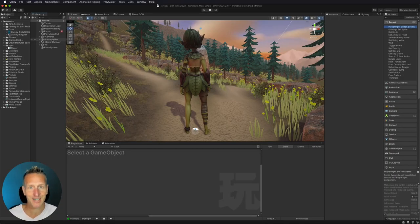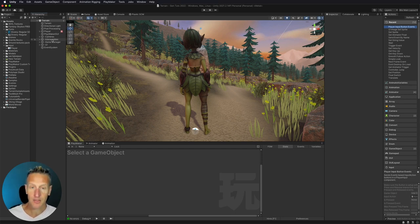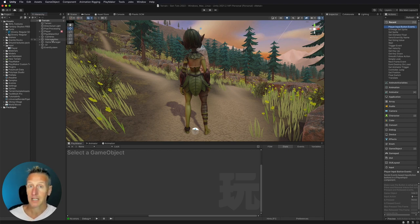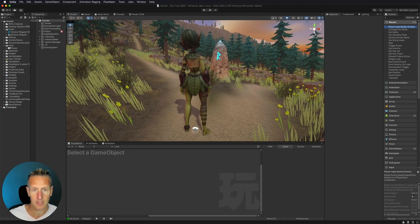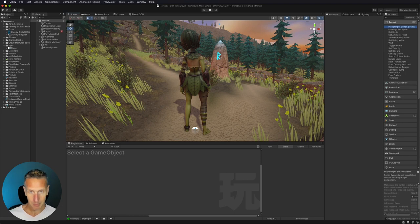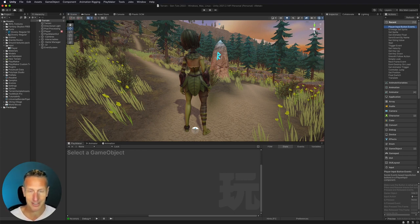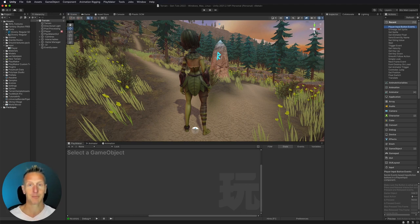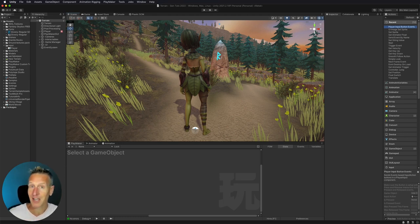So here we are in Unity, and I want to make an interactable. There are a lot of different ways we're going to make interactables, and in this particular case, when my player goes up to this rune stone, I want there to be some dialog box that pops up. In the last two videos, I did a dialog box and a second camera, and I want to actually be able to use both of those in this interaction.